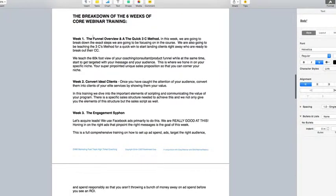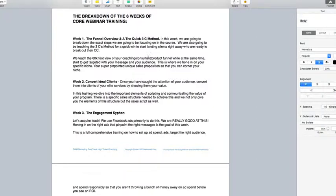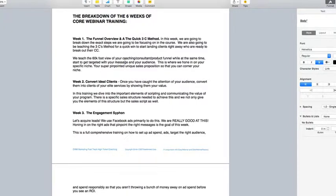The first week is the funnel overview and a quick 3C method. And this week, we're going to break down the exact steps we are going to be focusing on in the program. We're also going to be teaching the 3C method. And this is really kind of the 60,000-foot view, overview of the consultant, coaching and product funnel that we're going to be sharing with you. So, you're going to get real clear on the idea of what we want to do and accomplish in this six weeks.